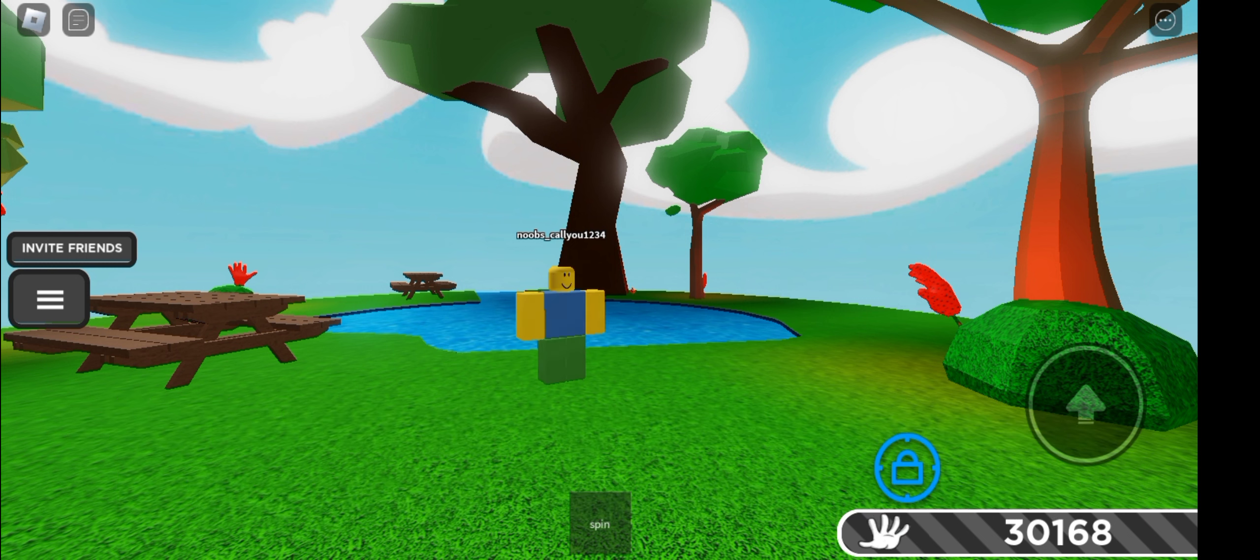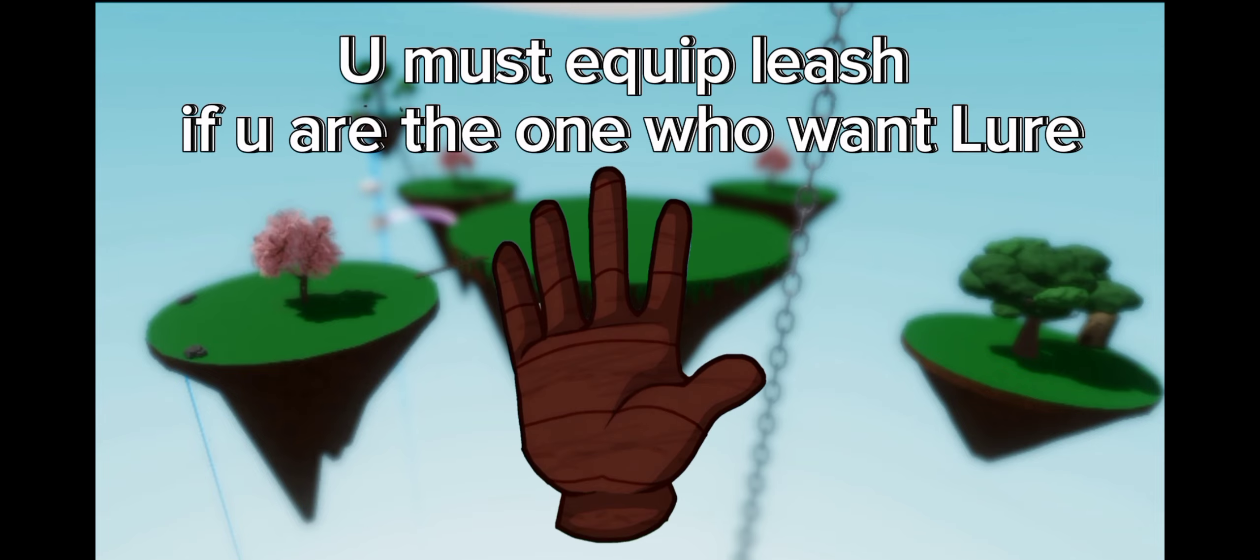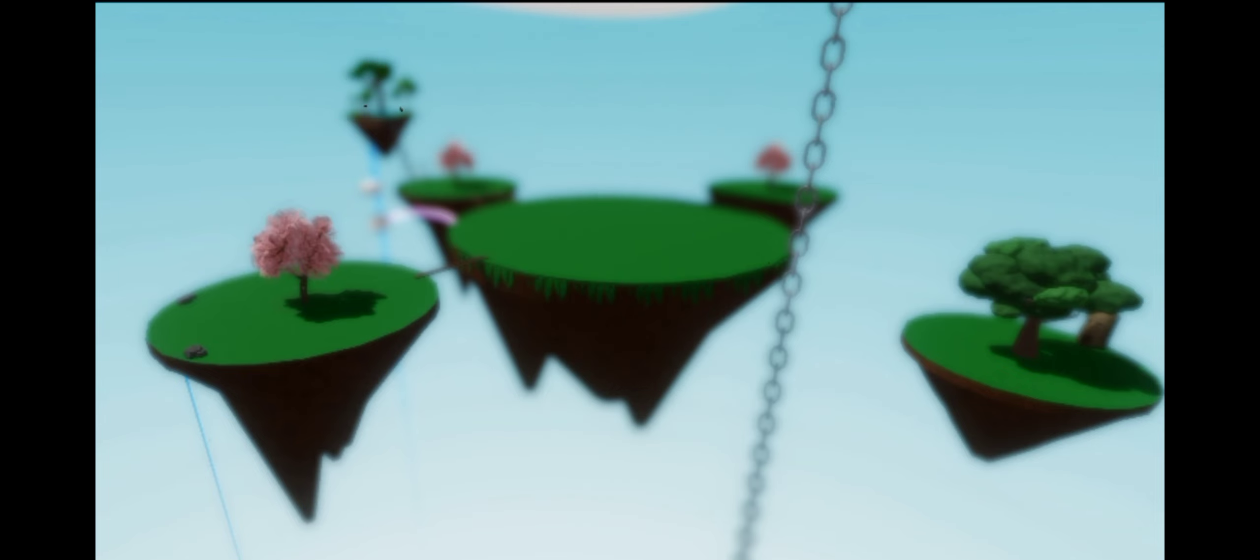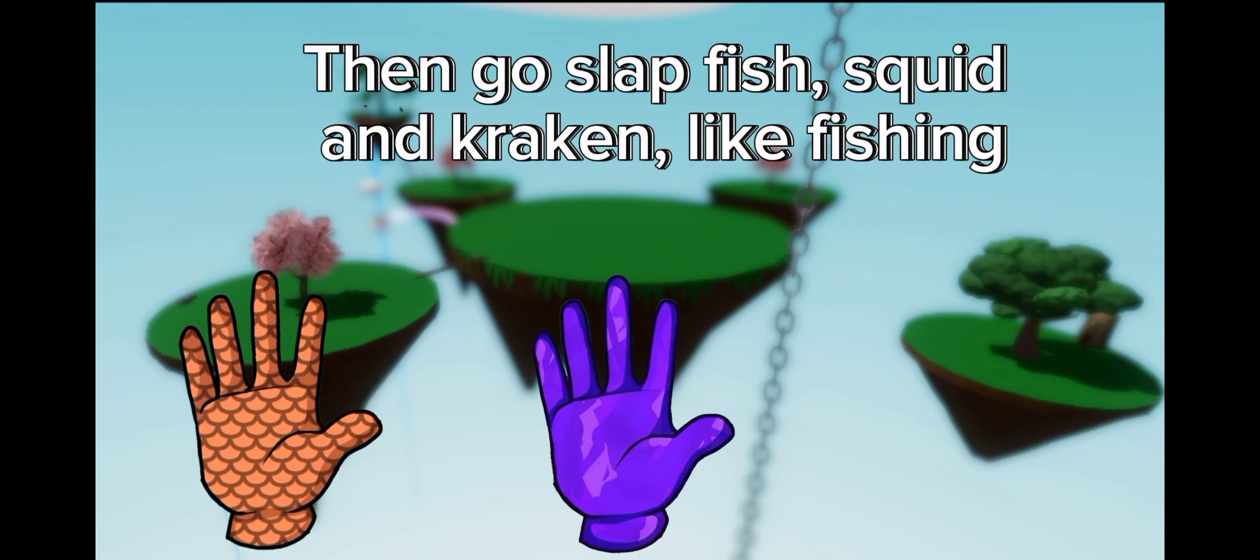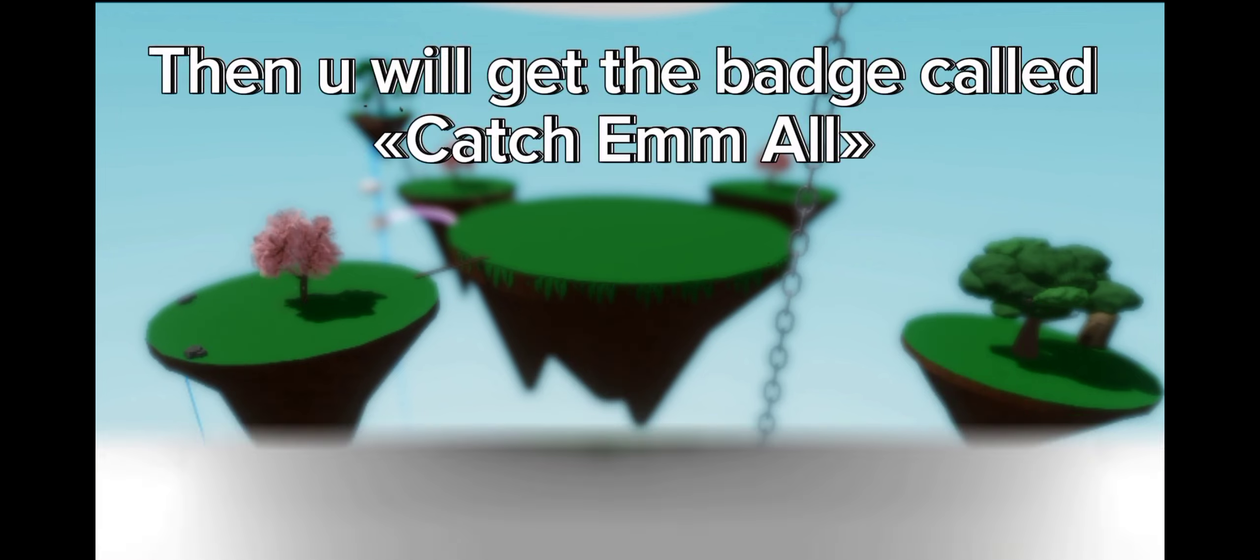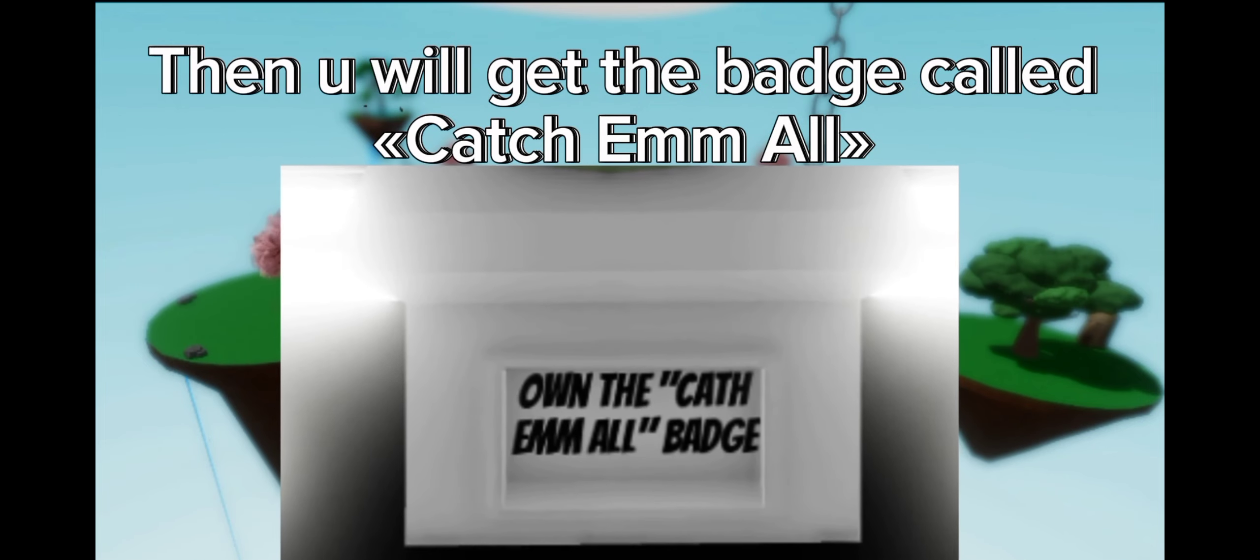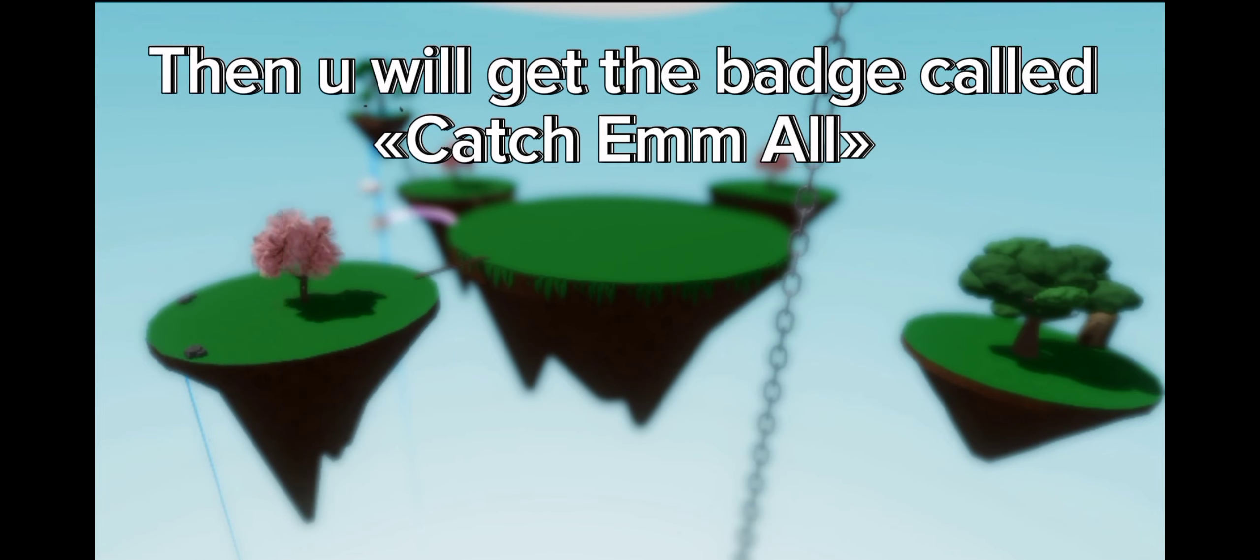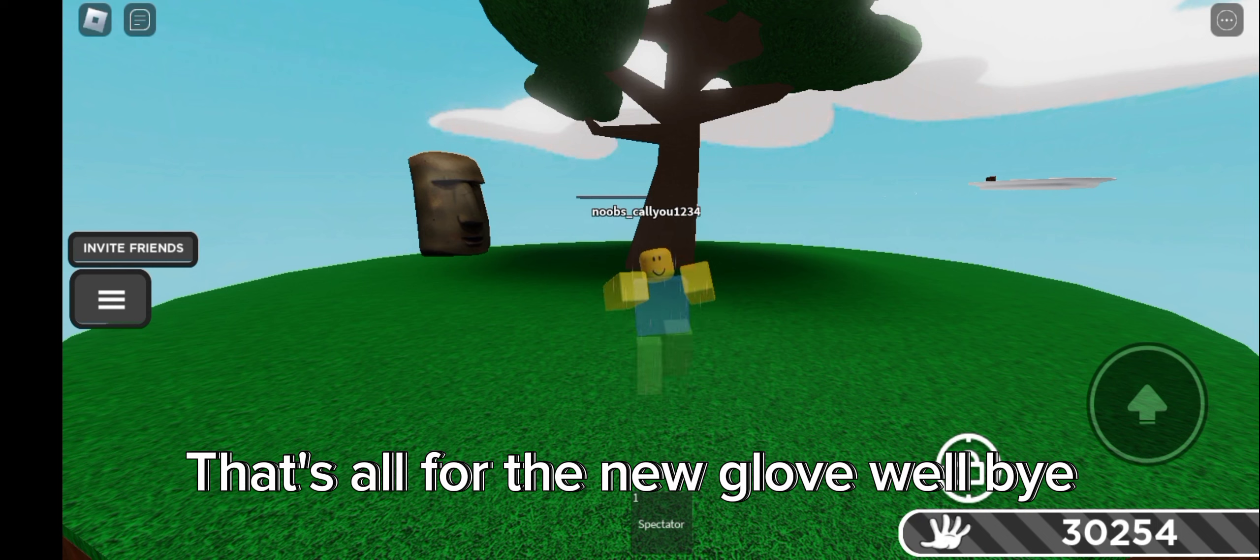Well, I will tell you how to get the badge to get Lure. First you must equip Leash if you are the one who wants Lure. Then go slap Fish, Squid, and Kraken like fishing. Then you will get the badge called Catch Em All. That's all for the new glove. Well, bye.